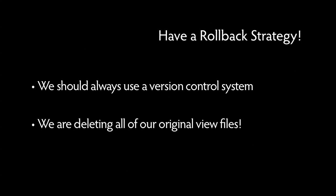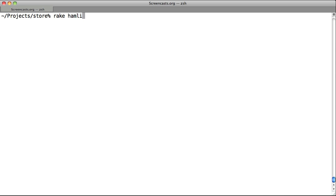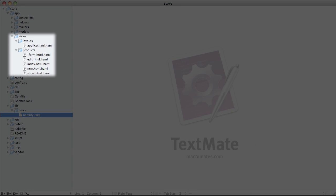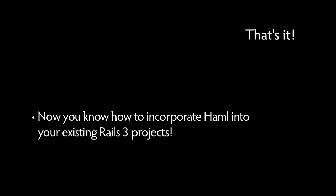Before running this task, it's important to note that we should always use a version control system, just in case things don't go according to plan. In other words, when you're potentially deleting all of your view files, it's good to have a rollback strategy. So let's run this task by running rake haml-phi-convert. And as you can see, it has Haml-phied all of our views. And that's it — now you're up to speed on incorporating Haml into new and existing Rails 3 projects.